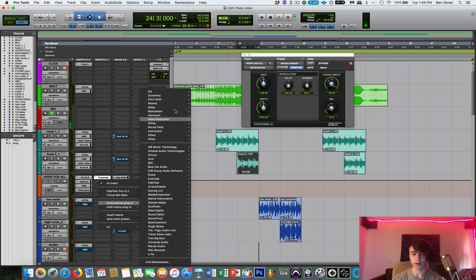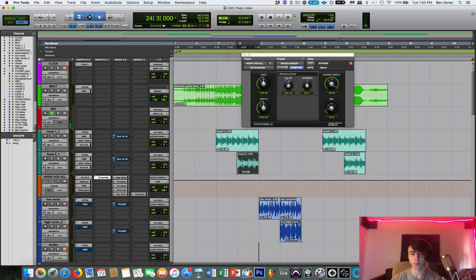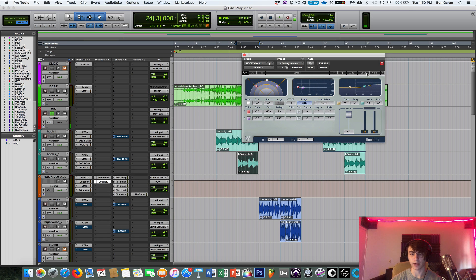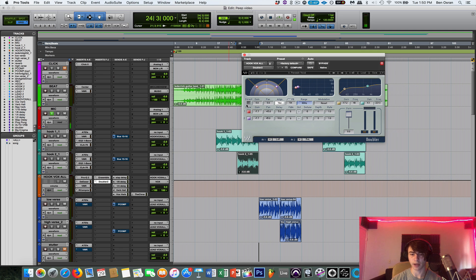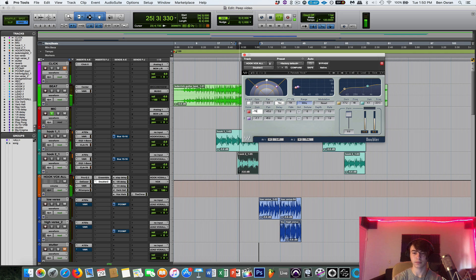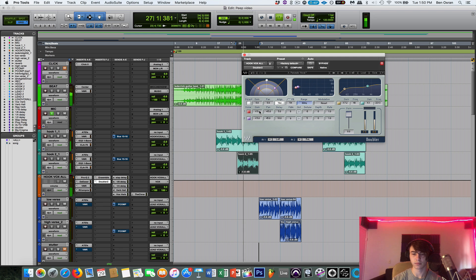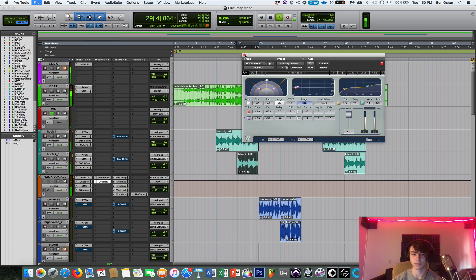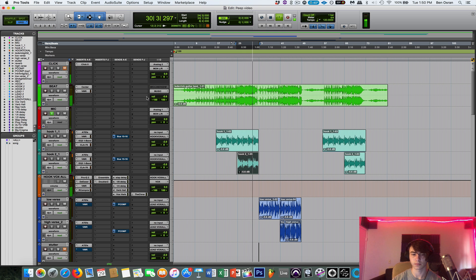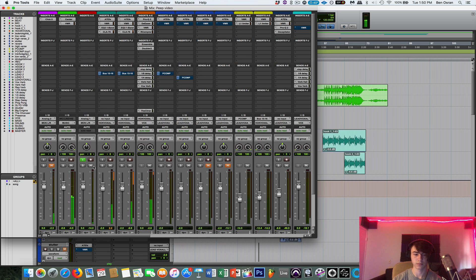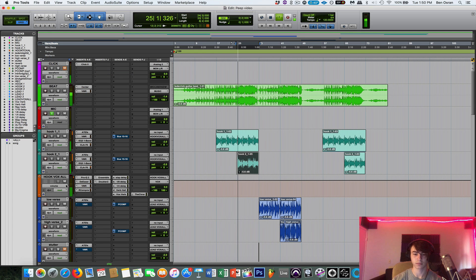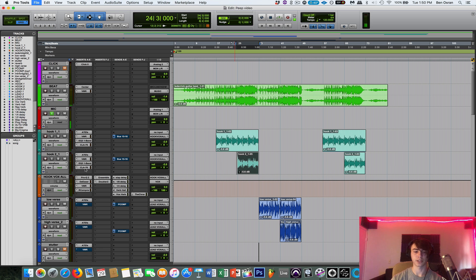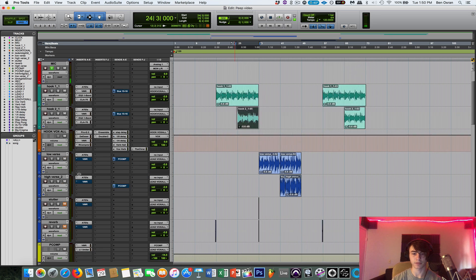And then next I put on is the Doubler. And there's a cool preset I like down here, under Dave Pensado Vocal. And then I click Direct. And then I turn the gain down a little bit, to my liking. So now you can see we're kinda getting that peep vibe, definitely.